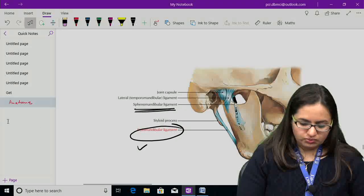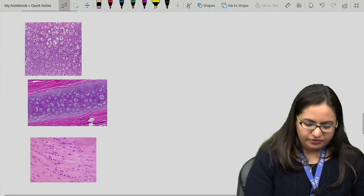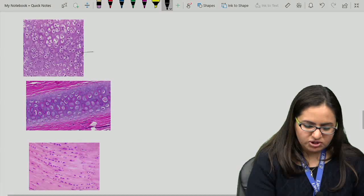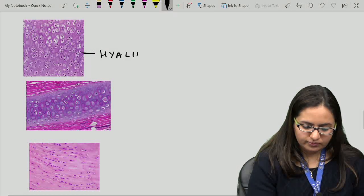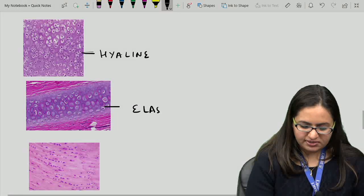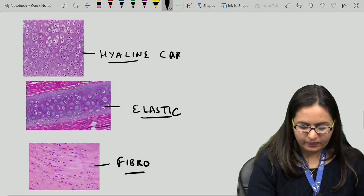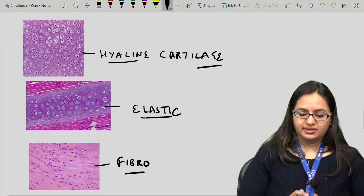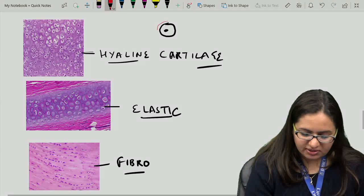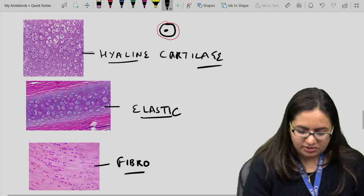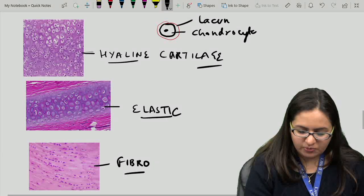Comparing hyaline, elastic, and fibrocartilage histological pictures — hyaline cartilage has chondrocytes present within lacunae. The basic cell is the chondrocyte, present within a lacuna, which is the characteristic feature of cartilage.